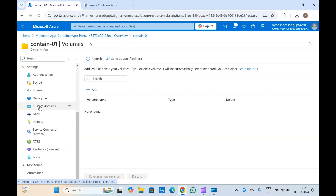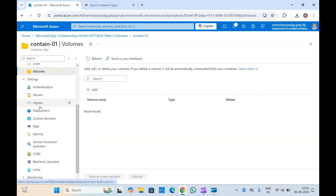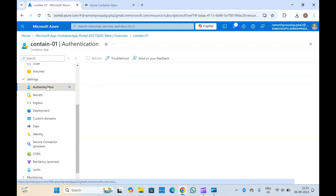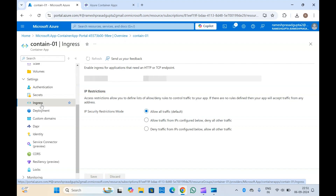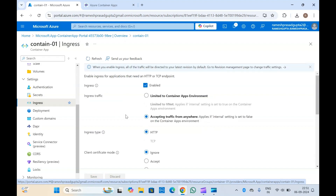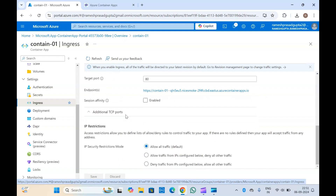You also have options for authentication for your container apps, secrets, and you can manage the ingress settings from here — for example, allowing all traffic or allowing traffic only from specific configured IPs. You can manage all the security-related settings here in ingress.